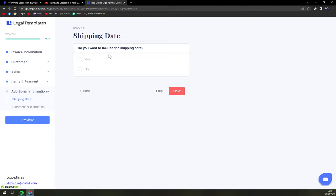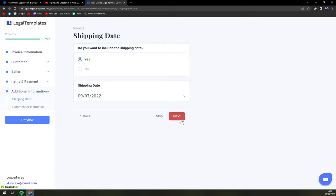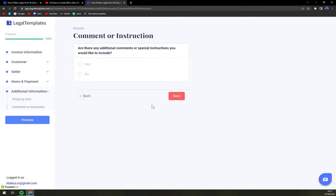Do you want to include the shipping date? No or yes. And if so you just edit it there.